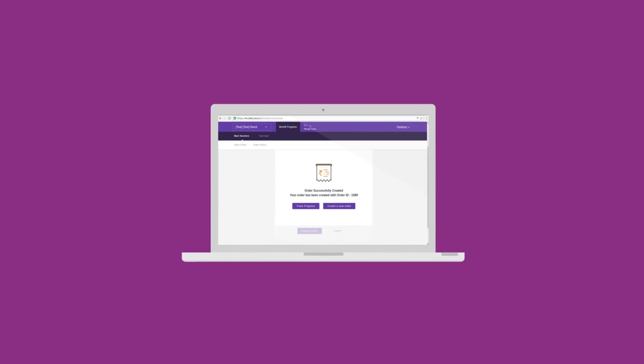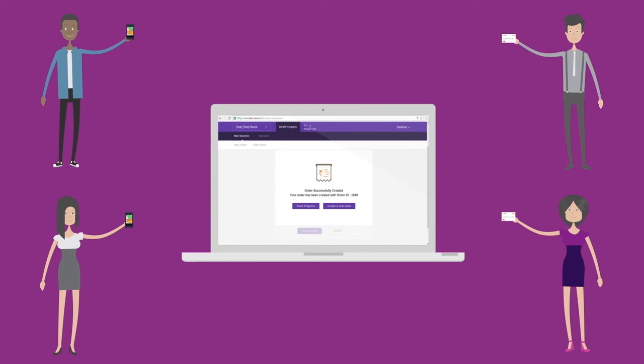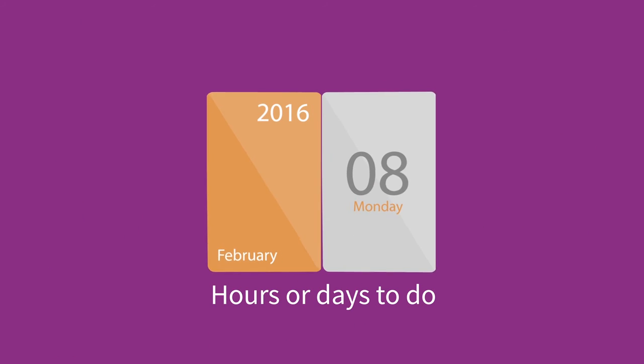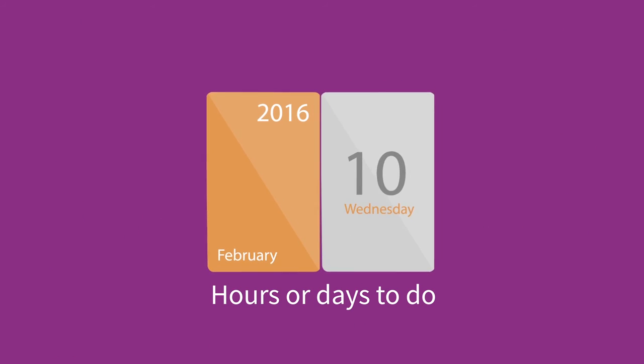Zeta's web interface lets you send vouchers instantly to your employees, wherever they are. What took you hours or days to do will now take you just seconds.